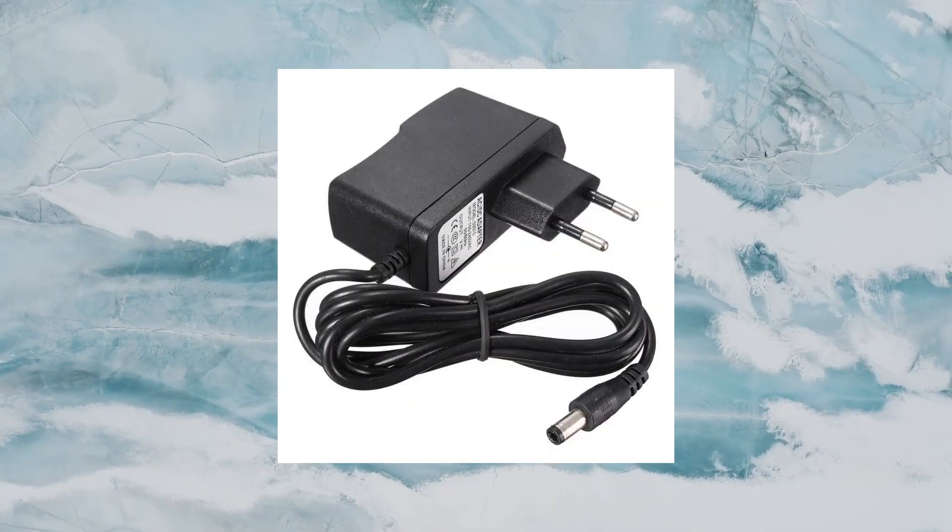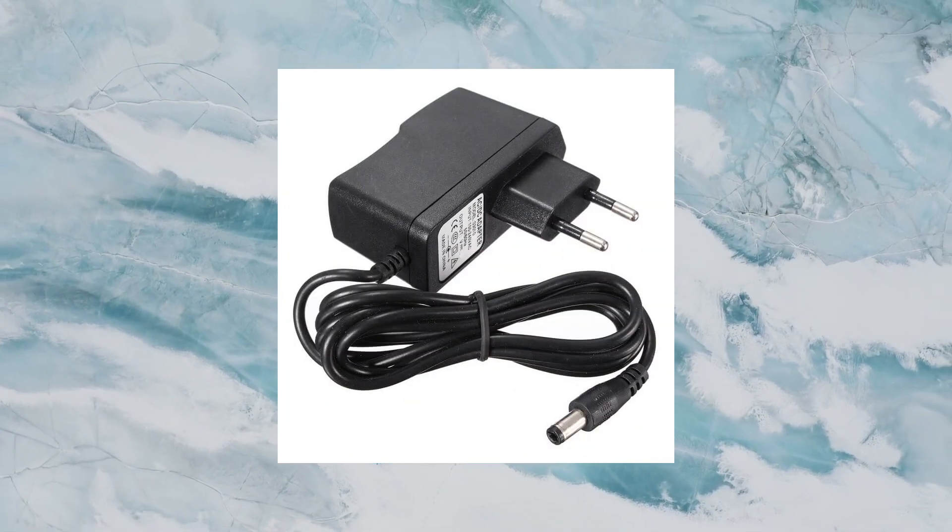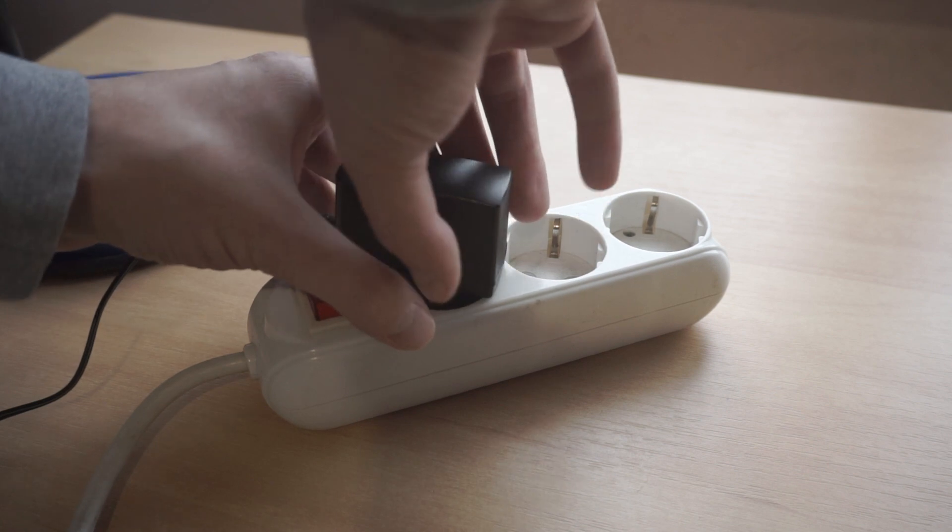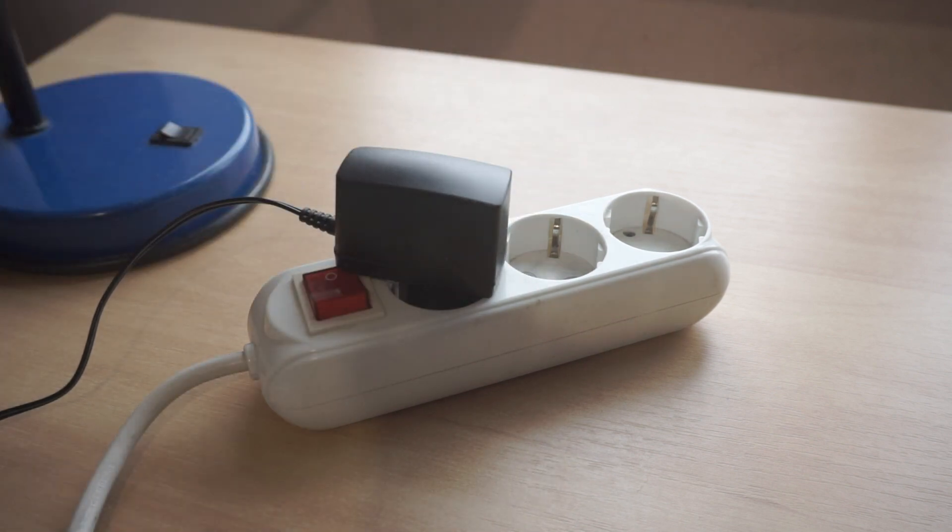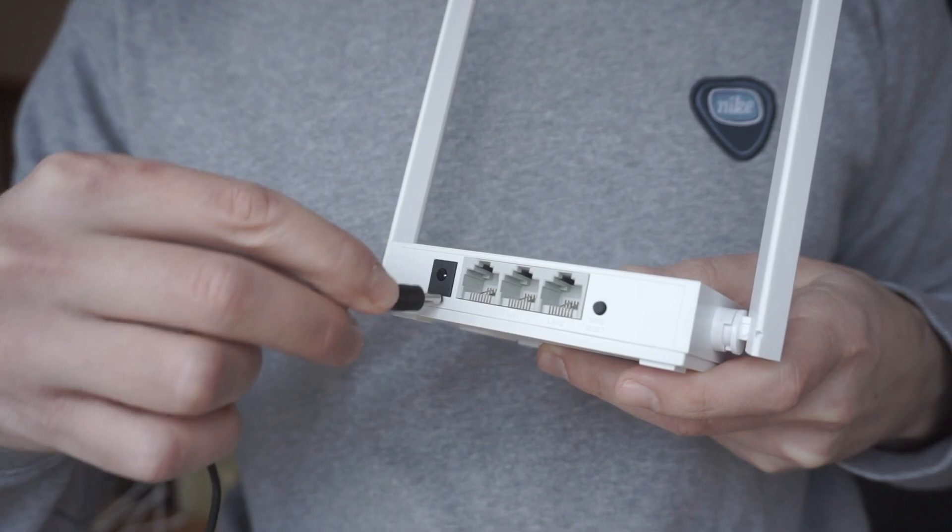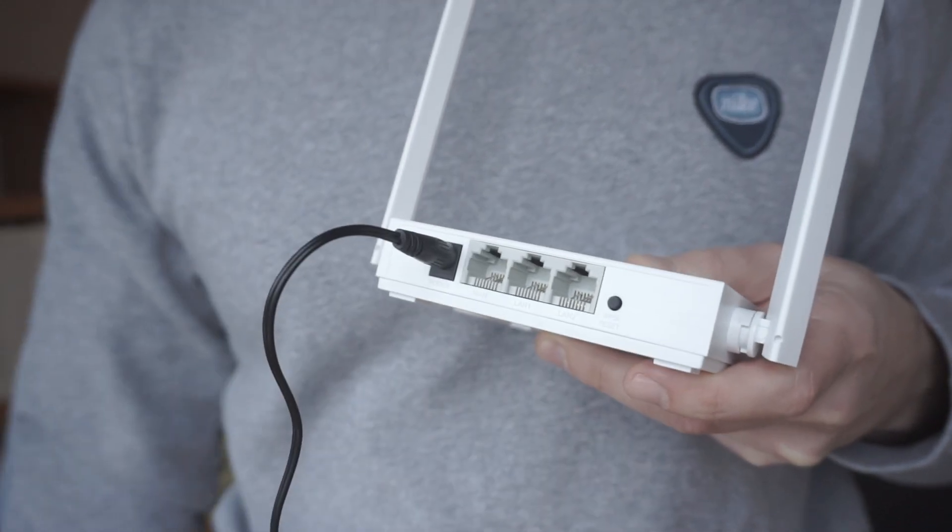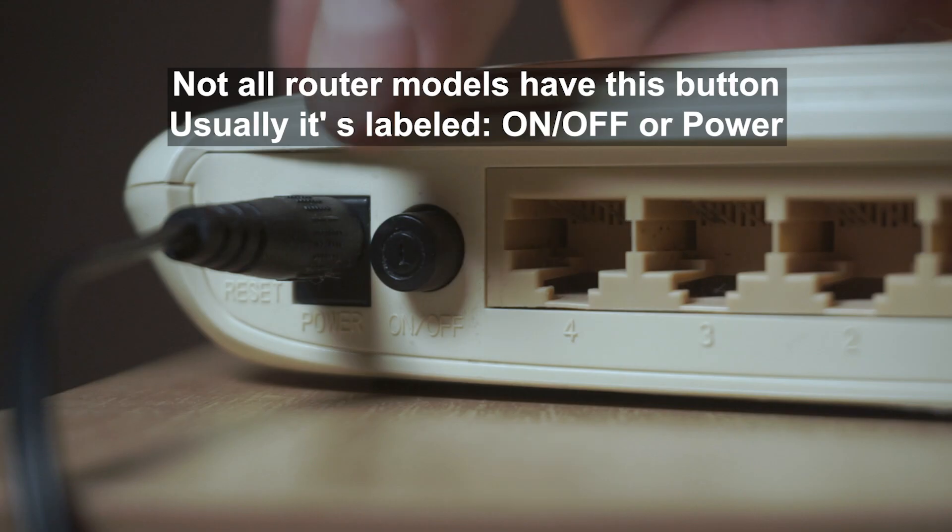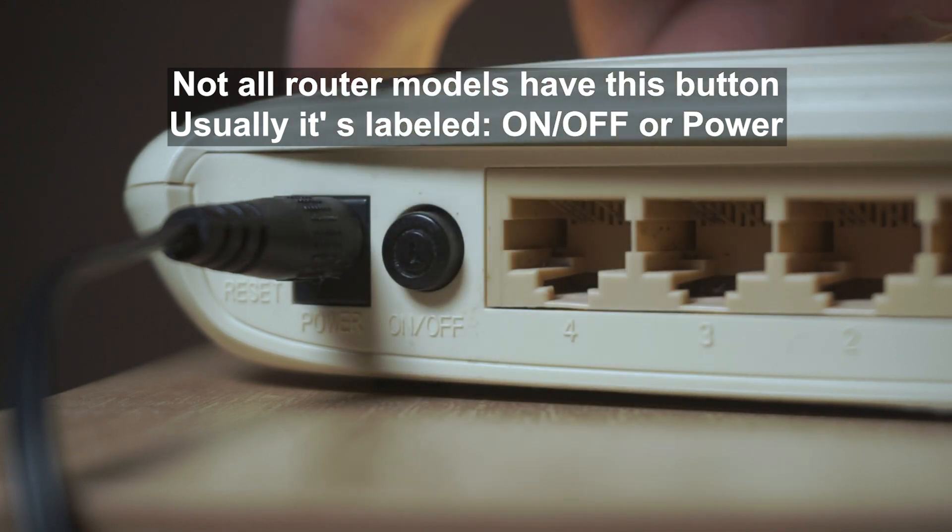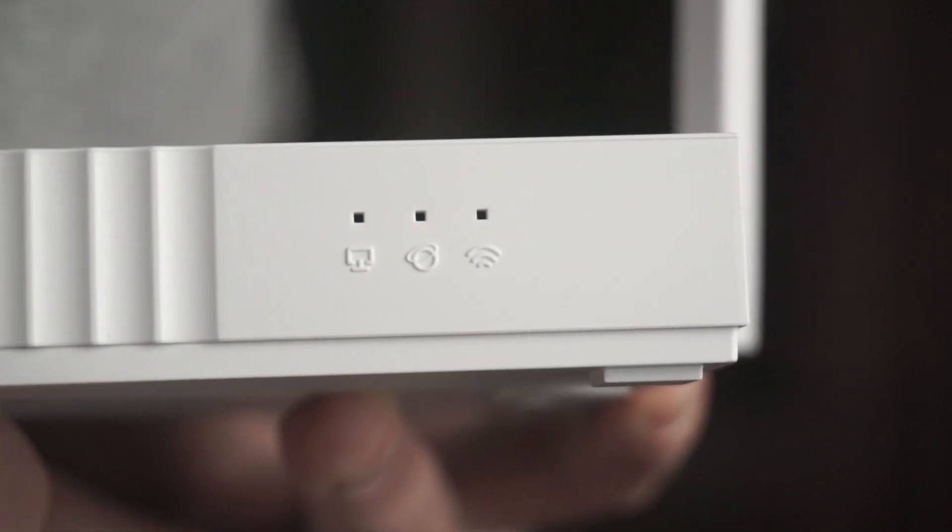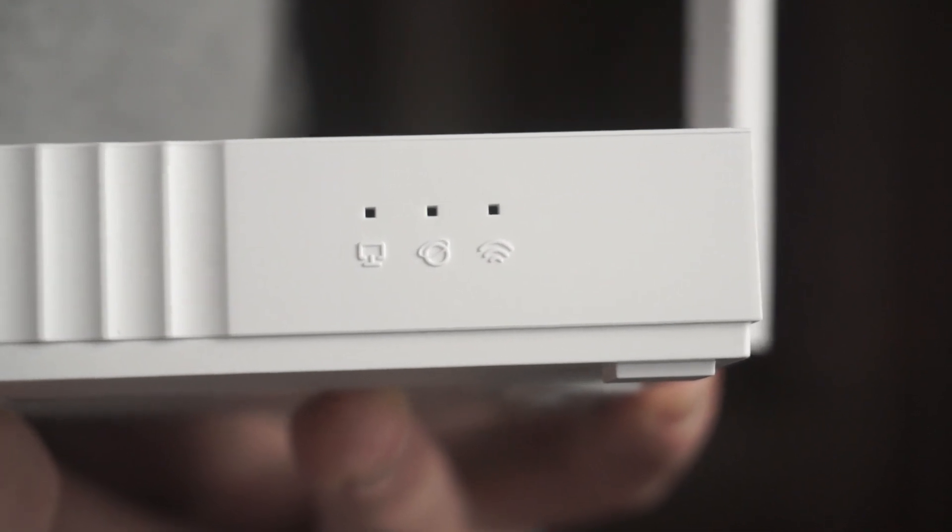The first thing you need to do is turn on the router. Take the power adapter, plug one end into an outlet, and the other into the router. On some models, you need to press the power button. When the router turns on, the indicator will light up.